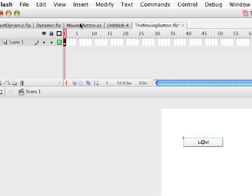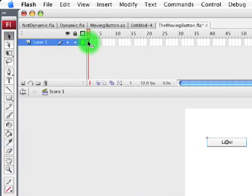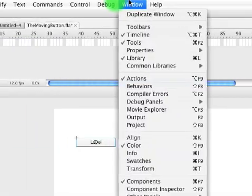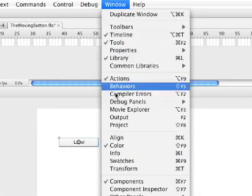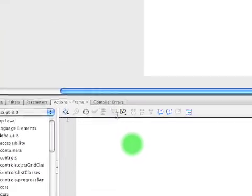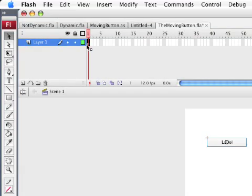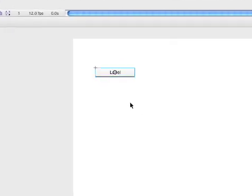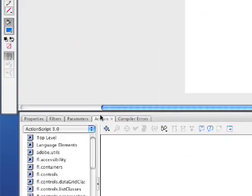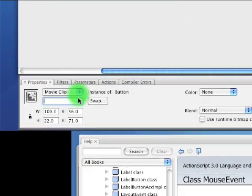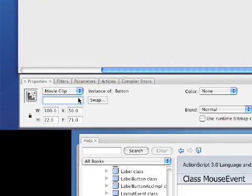If we click the first frame and go down to our Actions panel — which we can also get by going here — that will show it. We want to add some code to the button to make it do stuff, and we want to add it in the first frame. First, we need to name the button. If we click the button and go to Properties, we give it an instance name — let's call it 'myButton'.